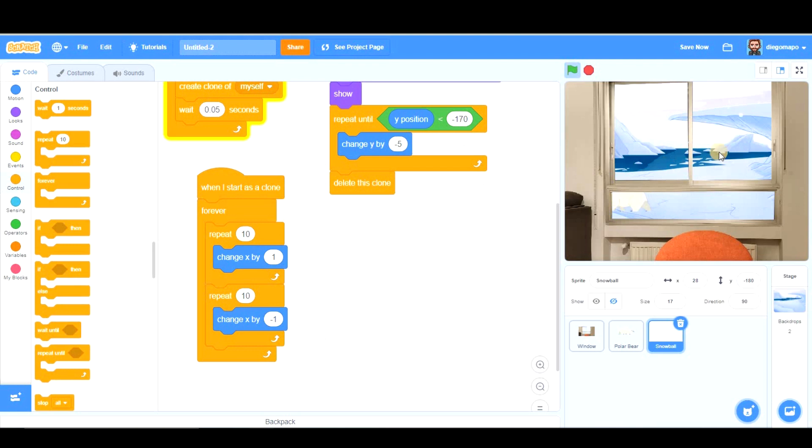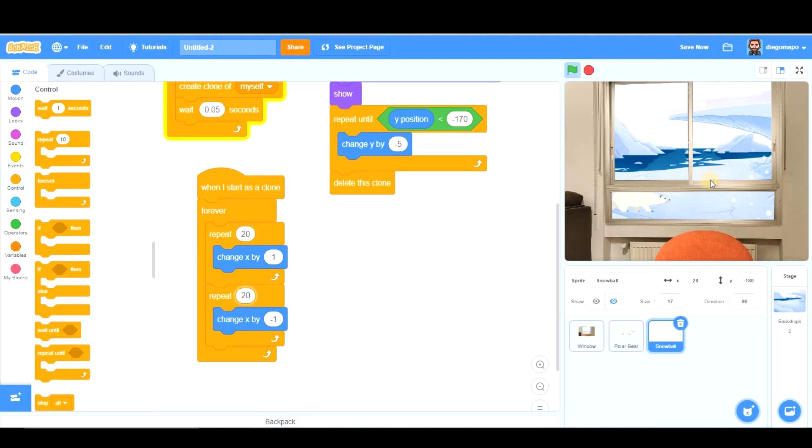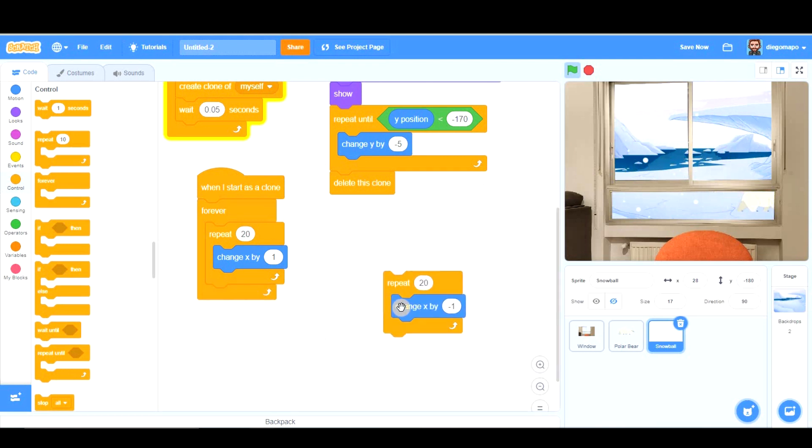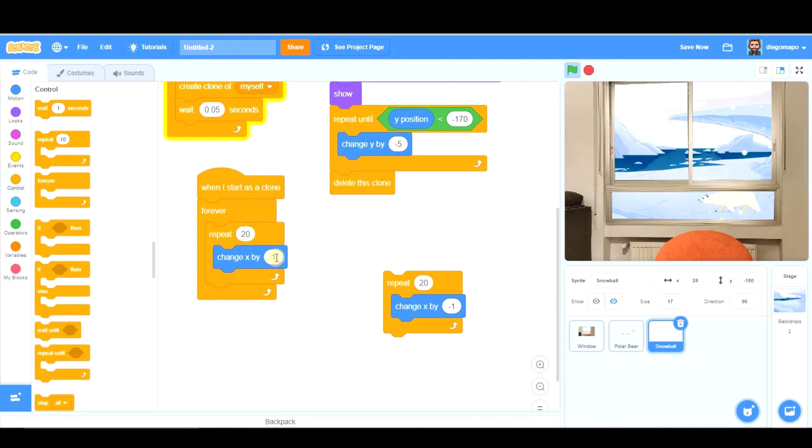So that way you see they're moving from side to side. If you want we can put 20 so that they move a little bit further from side to side. If you want to create wind you can remove one of them and it seems like the snowballs are falling in that direction. If you want to make the wind stronger, change it.